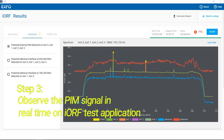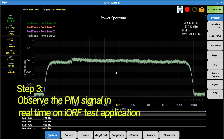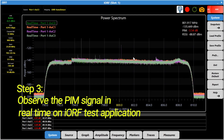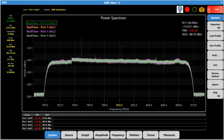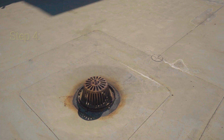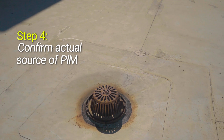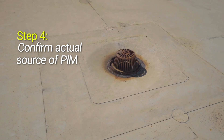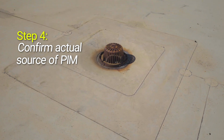During this process, use Live View on the IORF application to observe the PIM signal in real time. This feature is automatically configured and ready to use. By removing the front panel of the absorber kit, the noise level on IORF goes up, indicating the source is somewhere in front of the antenna. The technician has identified a potential PIM source: a rusted drain cover in front of the antenna.